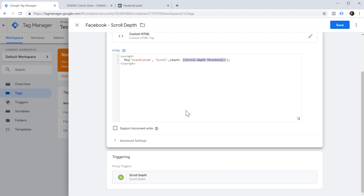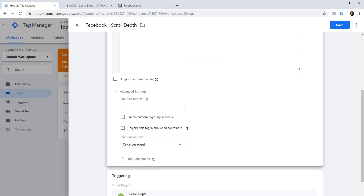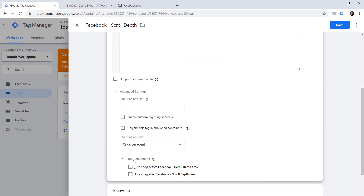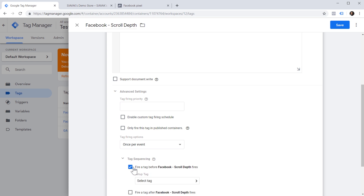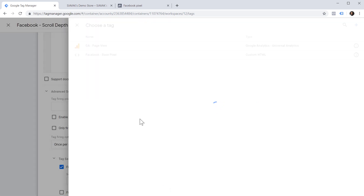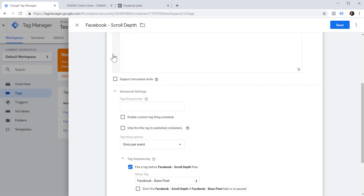For this purpose, I'm going to use Advanced Settings and use a feature called Tag Sequencing. In this case, I'm going to configure Google Tag Manager to fire a tag before the Facebook scroll depth tag fires, and that tag would be our Facebook base pixel tag. We also want to ask Google Tag Manager not to fire this tag if the Facebook base pixel tag fails, because if that tag fails, this scroll depth tag — which is dependent on it — will not do anything anyway. So let's save this.